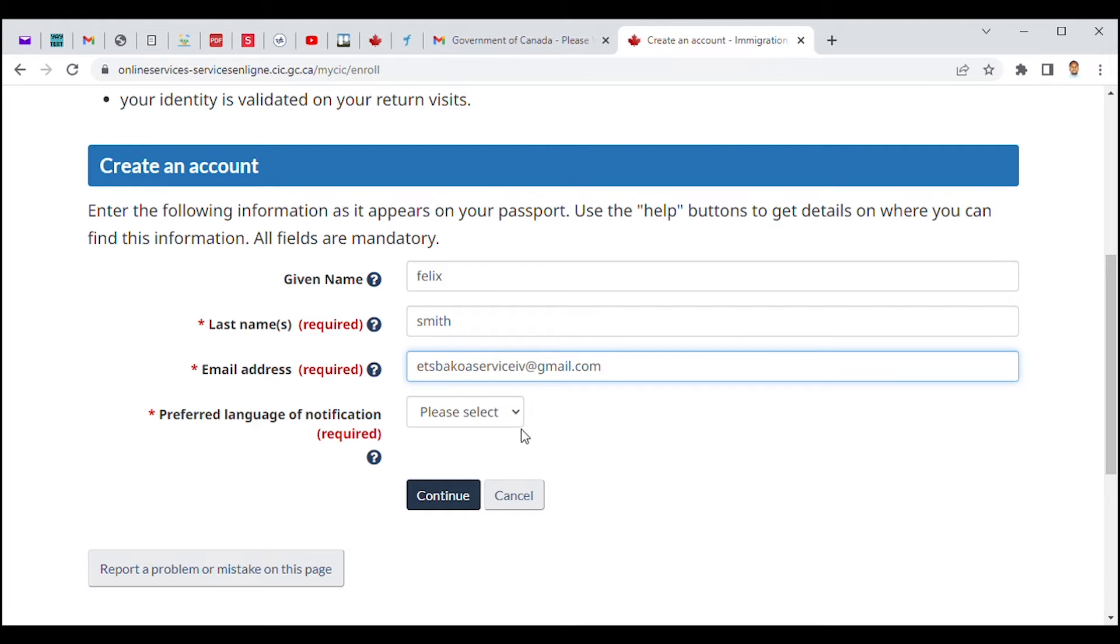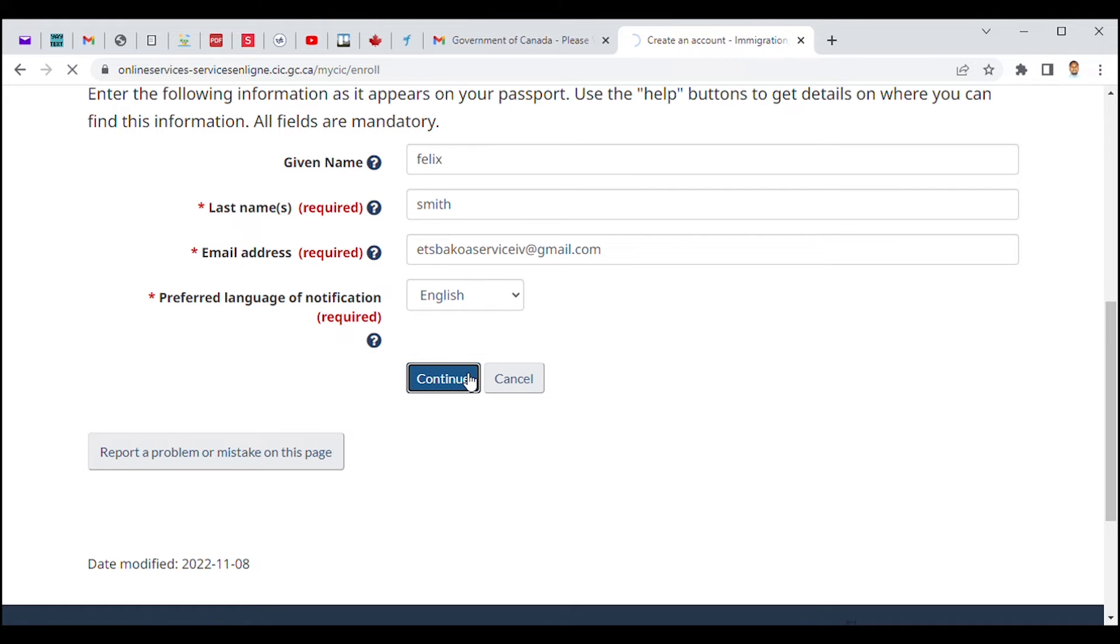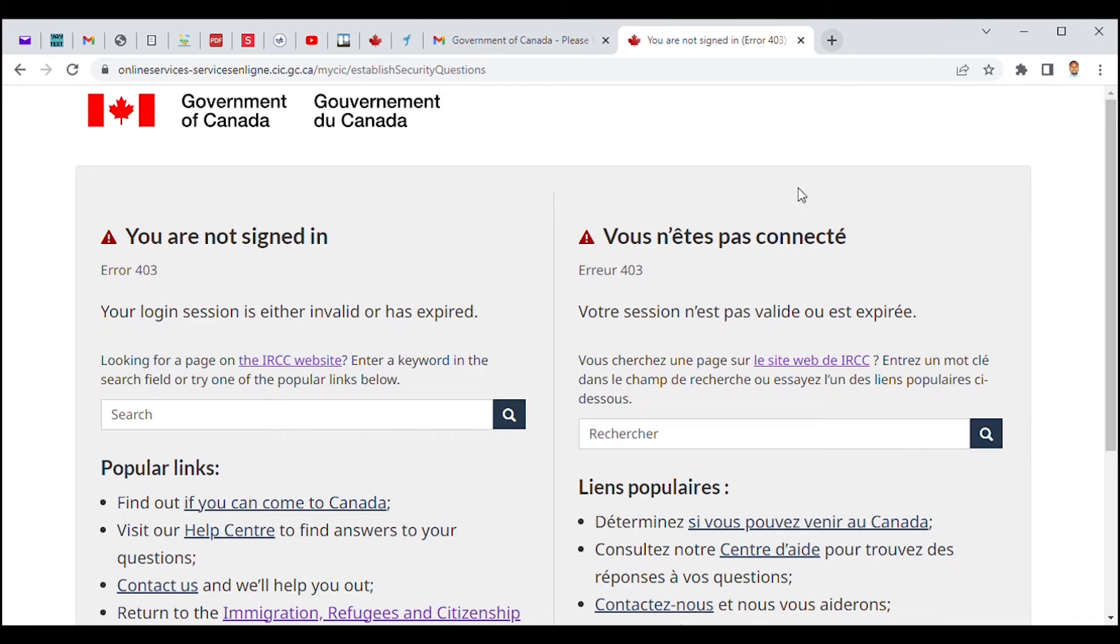Okay, there we go. And now you need to choose your preferred language—if you're French-speaking or English. So we'll continue with English. Once that is done, we're gonna click on Continue.